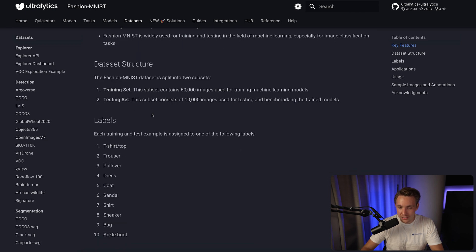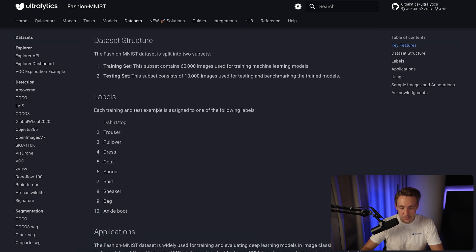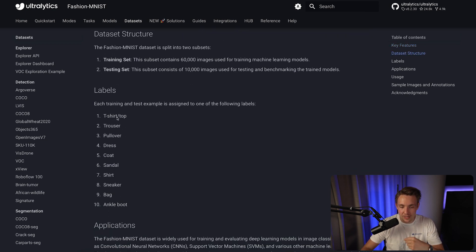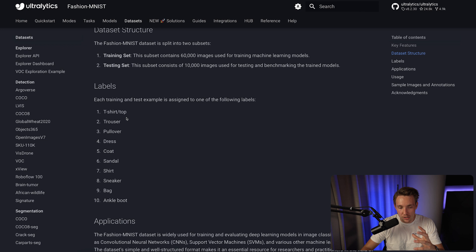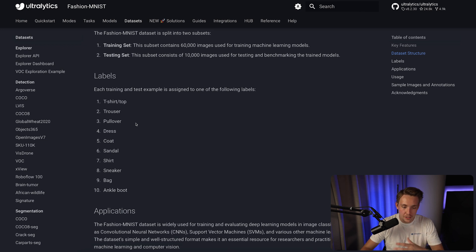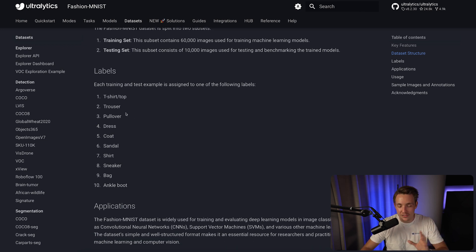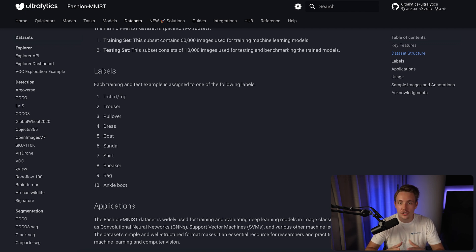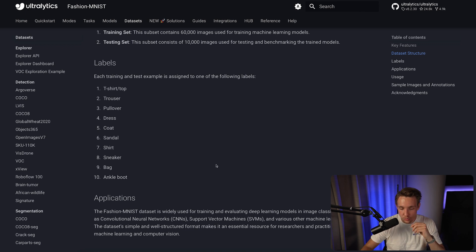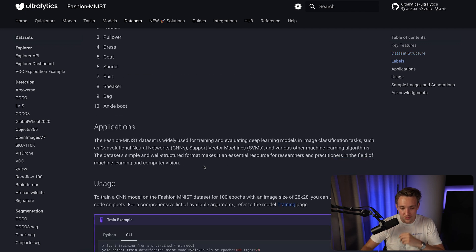If we scroll a bit further down, we can see the dataset structure and the labels. We have all these 10 labels: t-shirt/top, trouser, pullover, dress, coat, sandals, shirt, sneaker, bag, and ankle boot. So we have these 10 different classes, which we're going to train and also run inference on to classify images with YOLO V8.